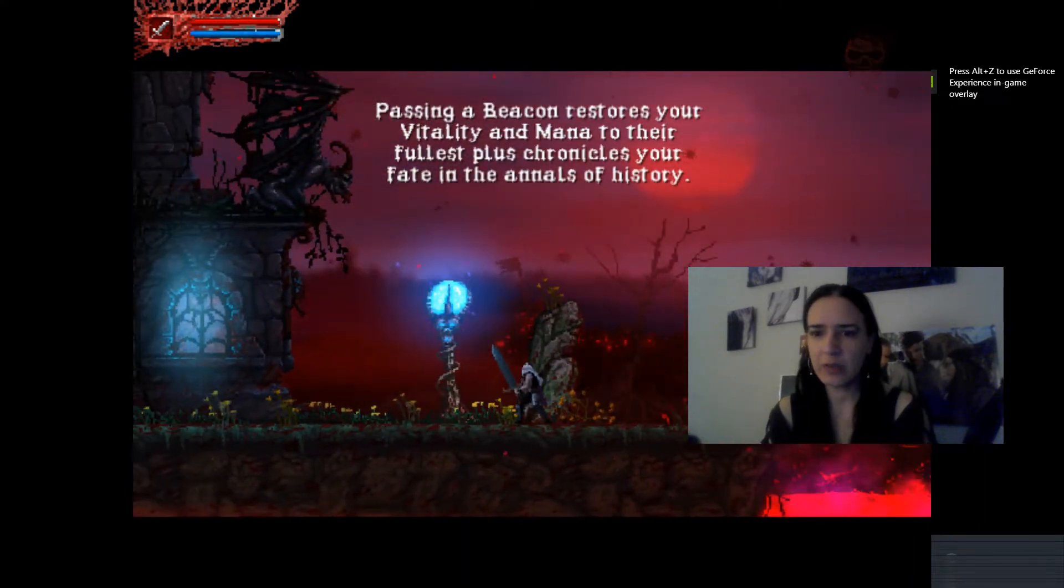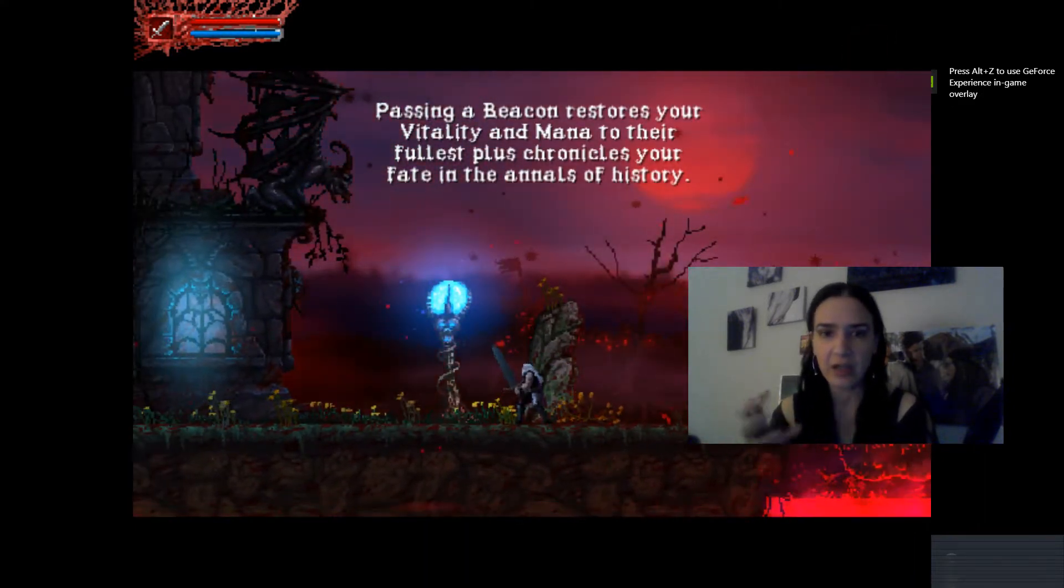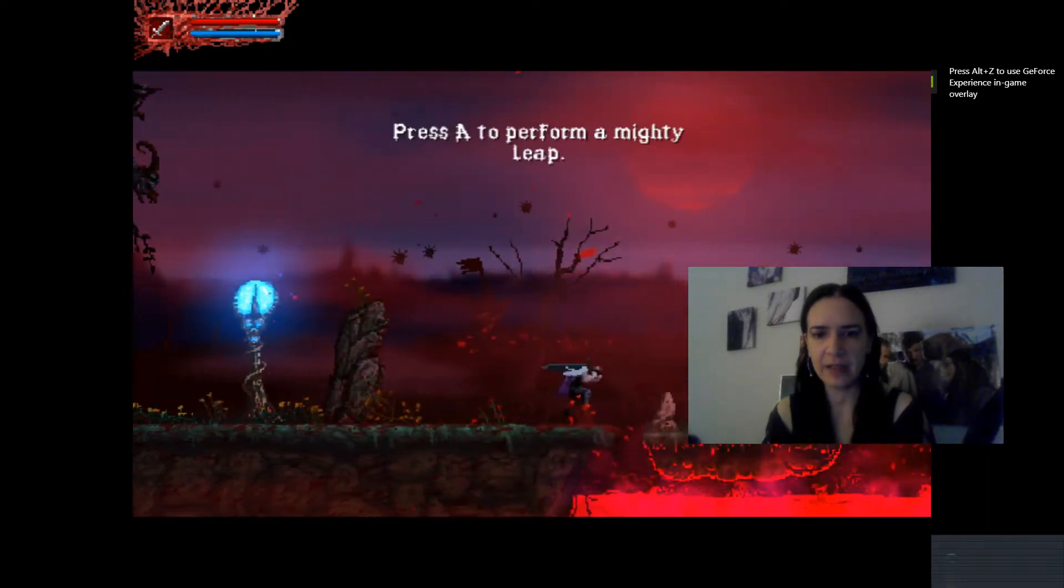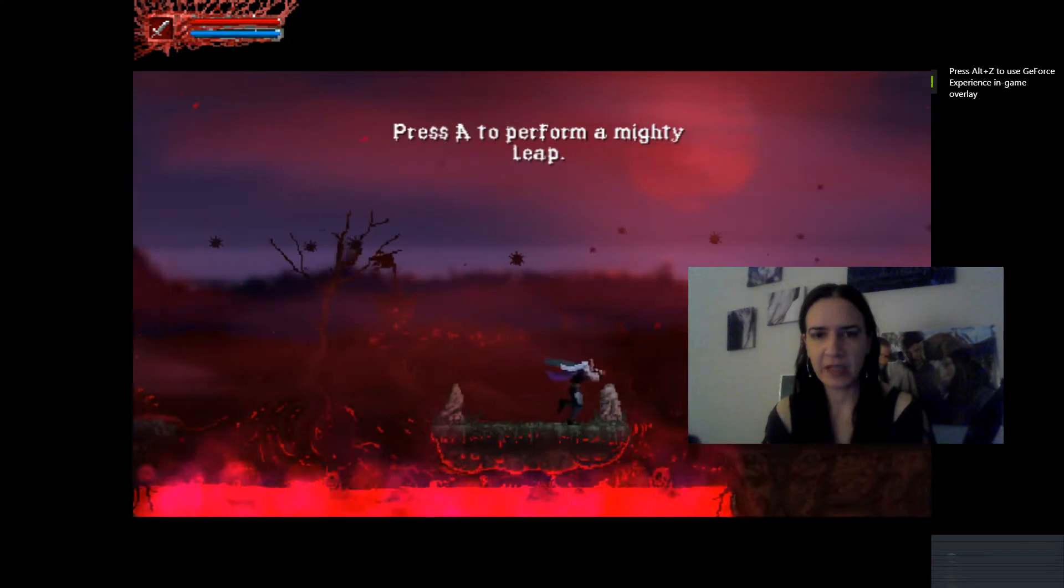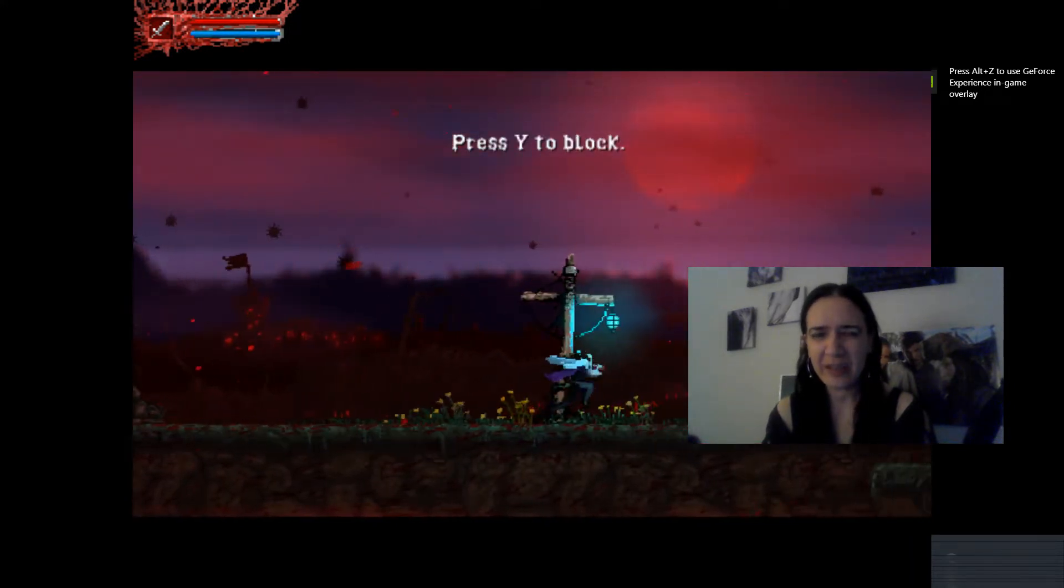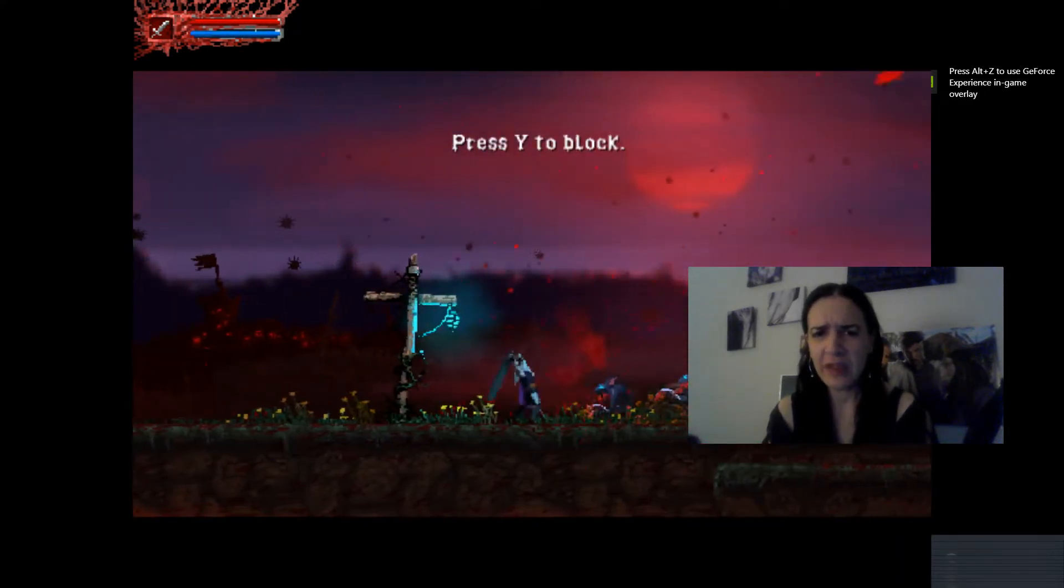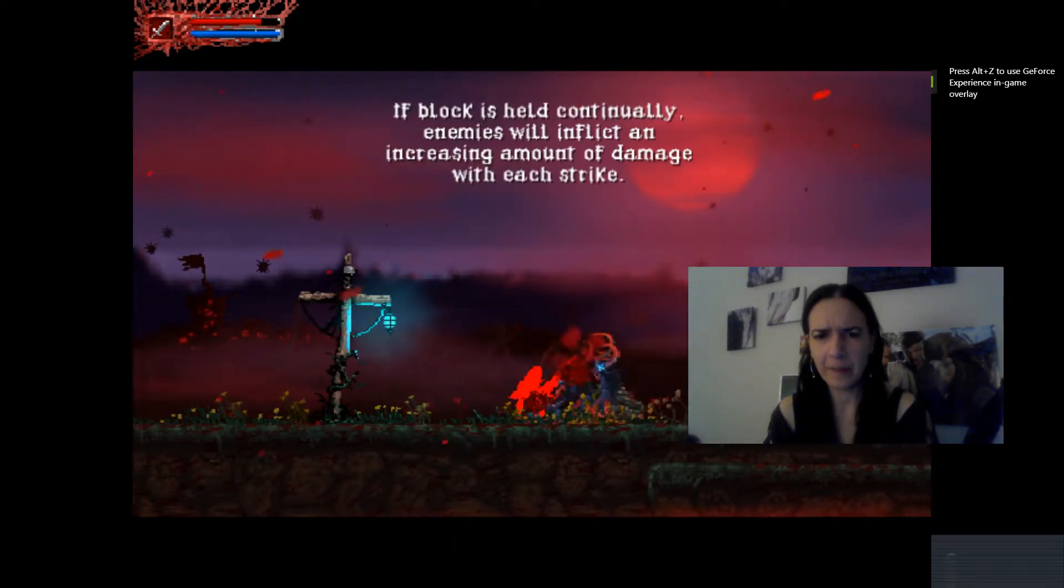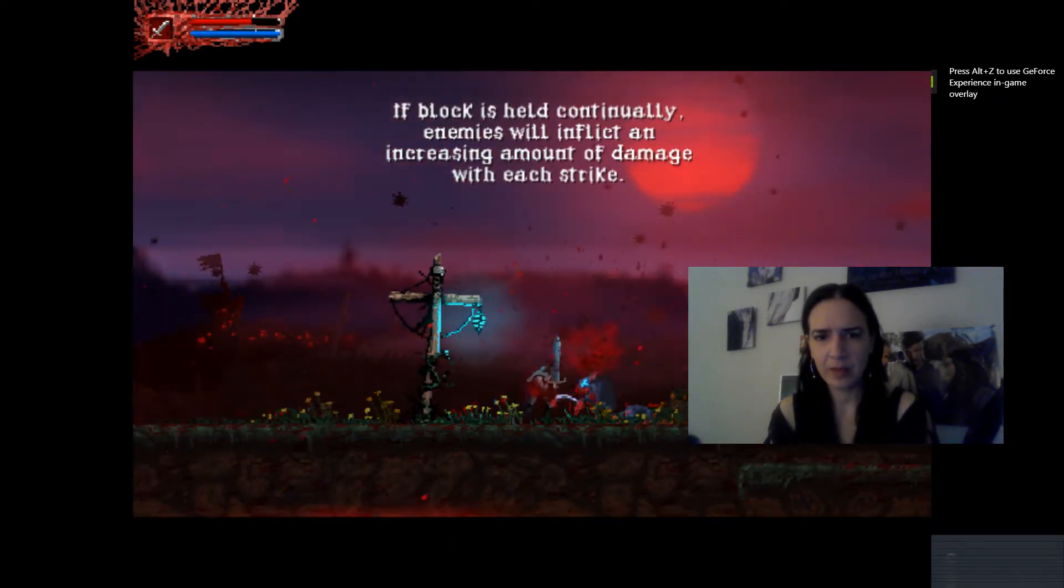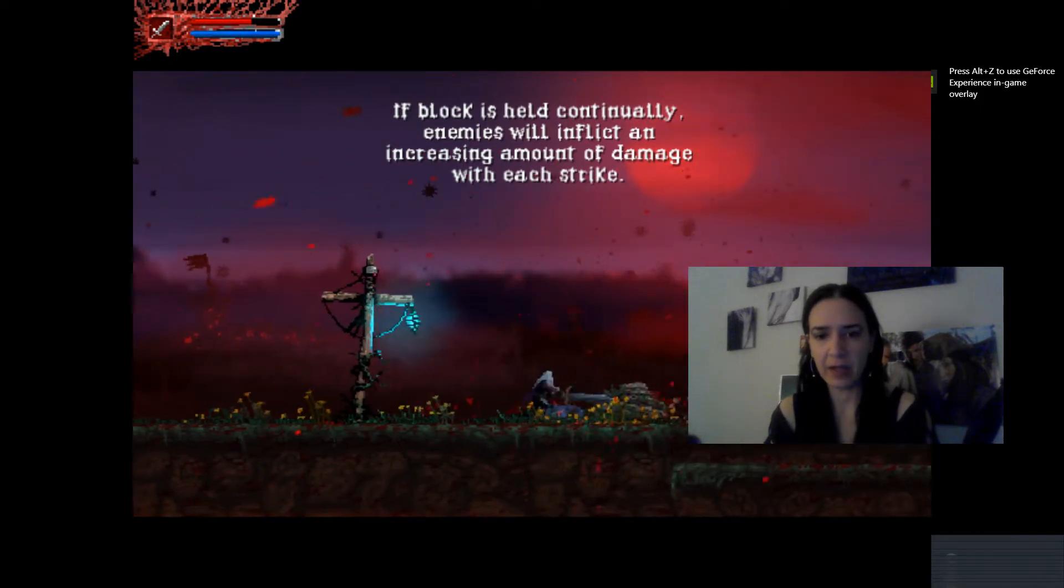So I was like, this is gonna be incredible. Passing beacon restores your vitality. Got it. It's aided form in mighty leap. I don't just have leaps. I don't just have pops. I have mighty leaps.